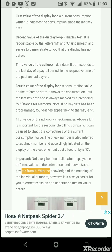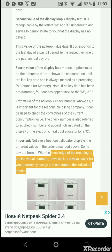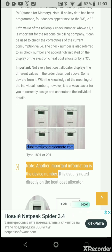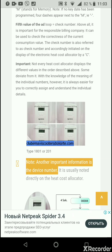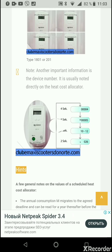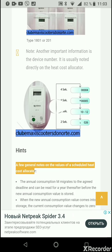Important: not every heat cost allocator displays the different values in the order described above — some deviate from it. However, with knowledge of the meaning of the individual numbers, it is always easier to correctly assign and understand the individual details. Another important piece of information is the device number, which is usually noted directly on the heat cost allocator.